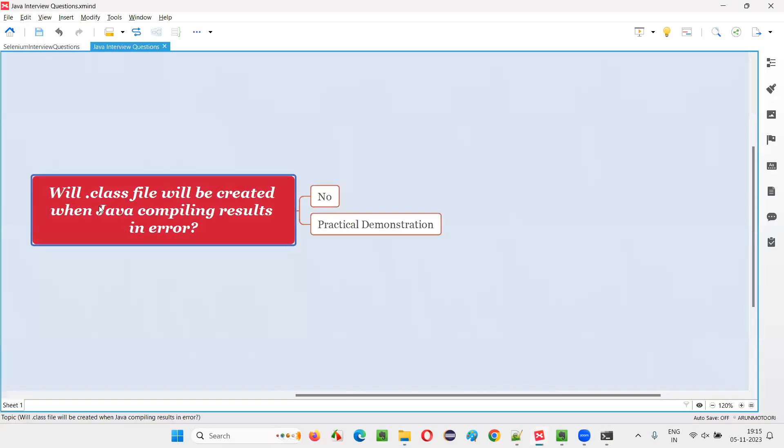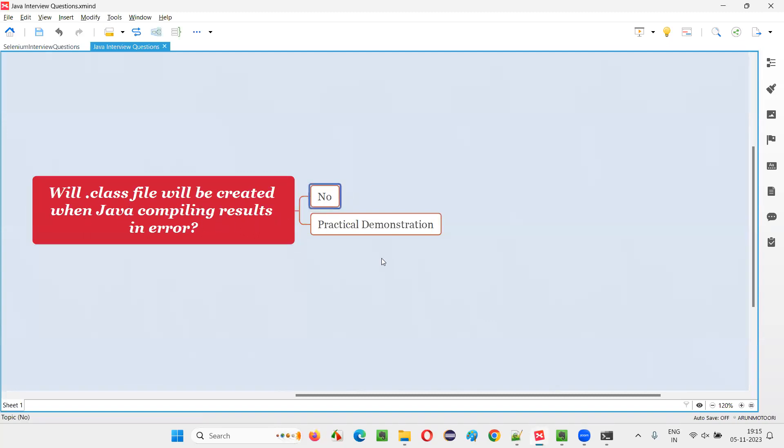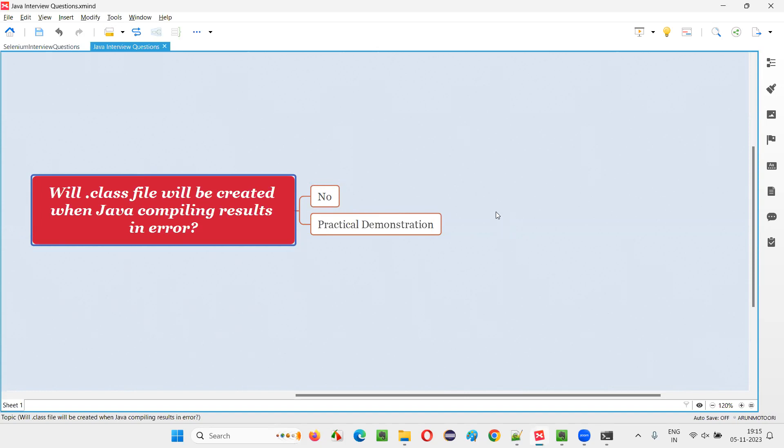So what is the answer for this question? Will the .class file be created when Java compiling results in error? The answer is no, as you already have seen practically now. So that's all for this session. Hope you got the answer for this question. Thank you. Bye-bye.